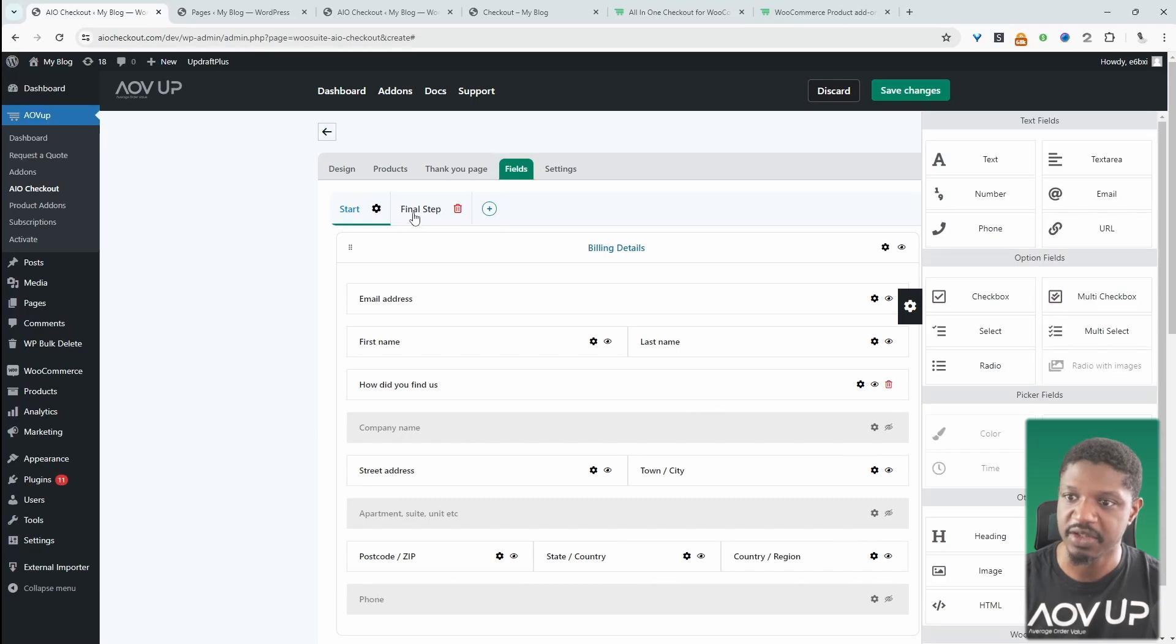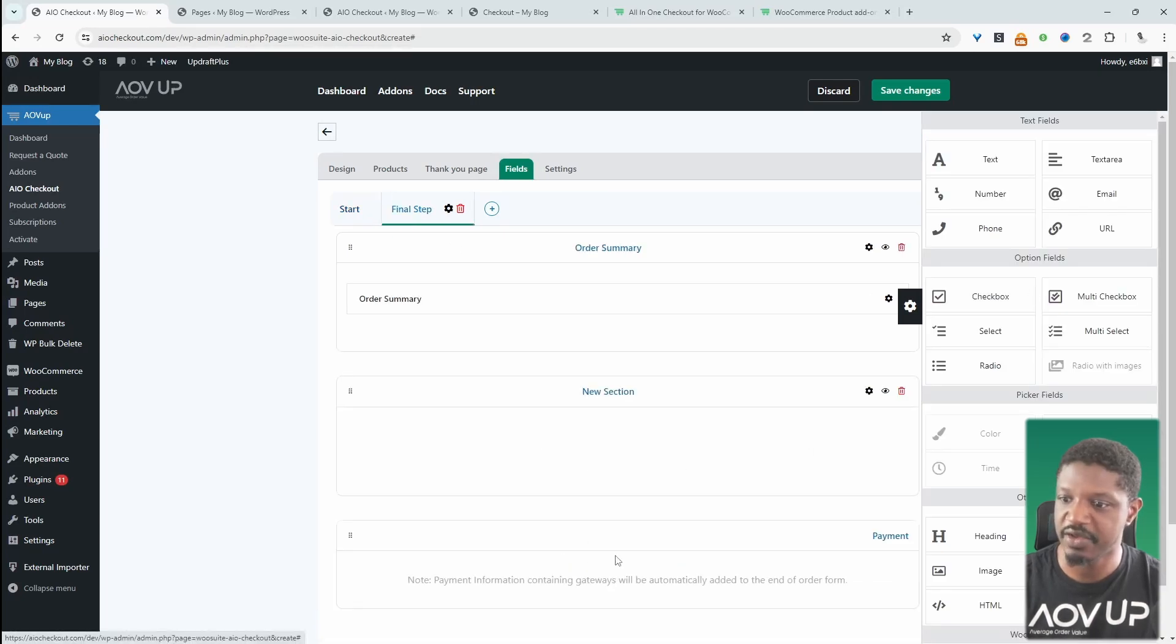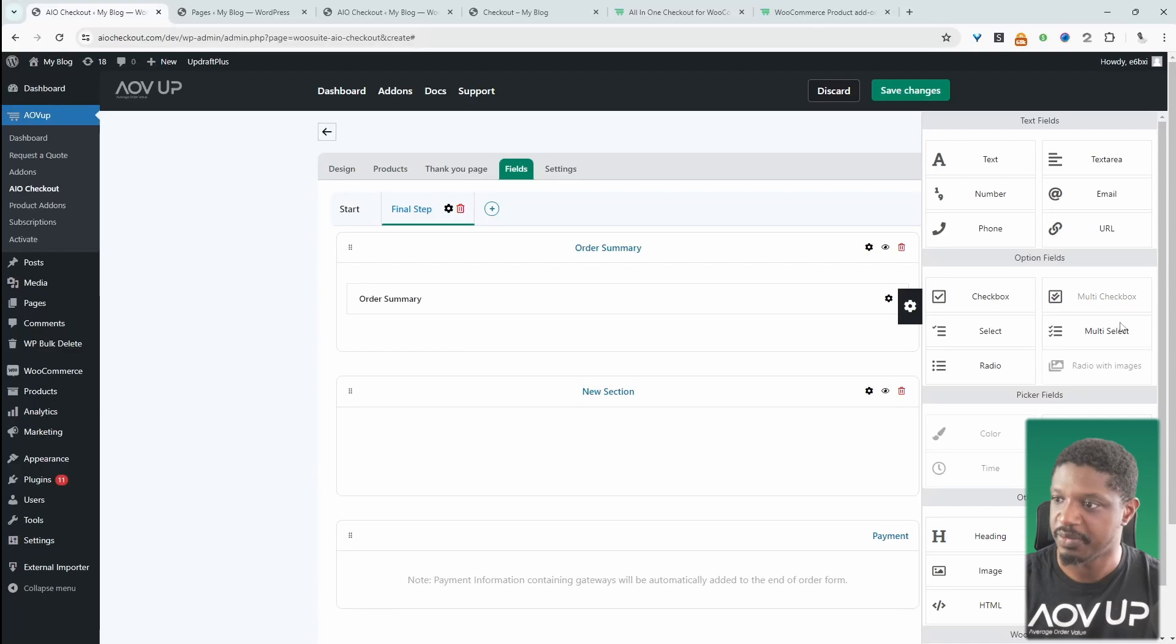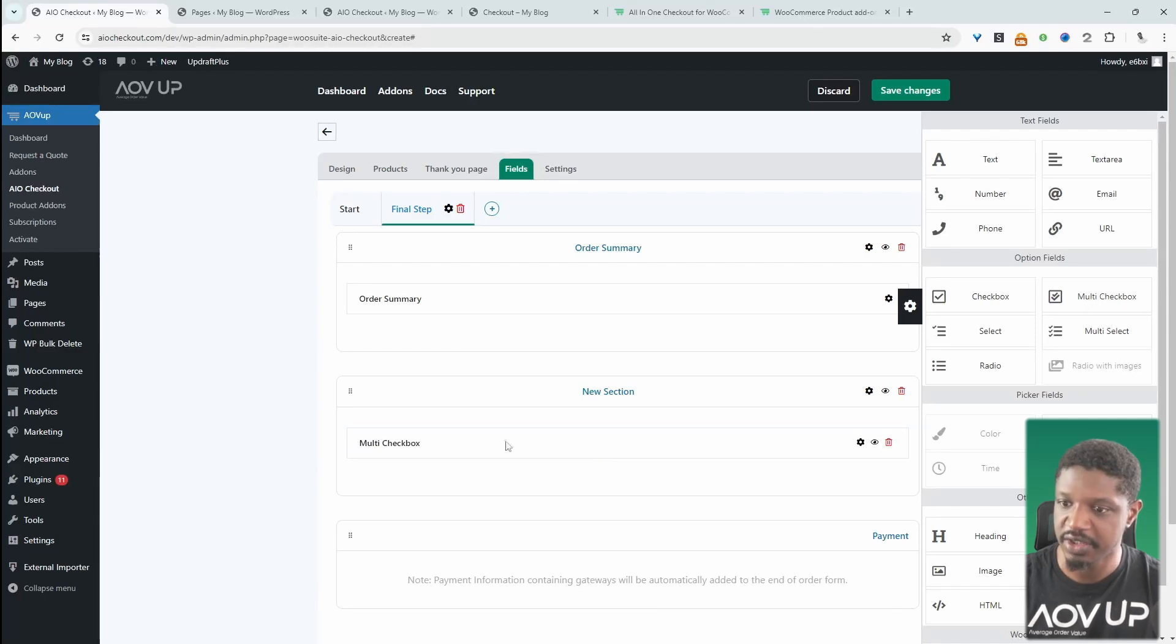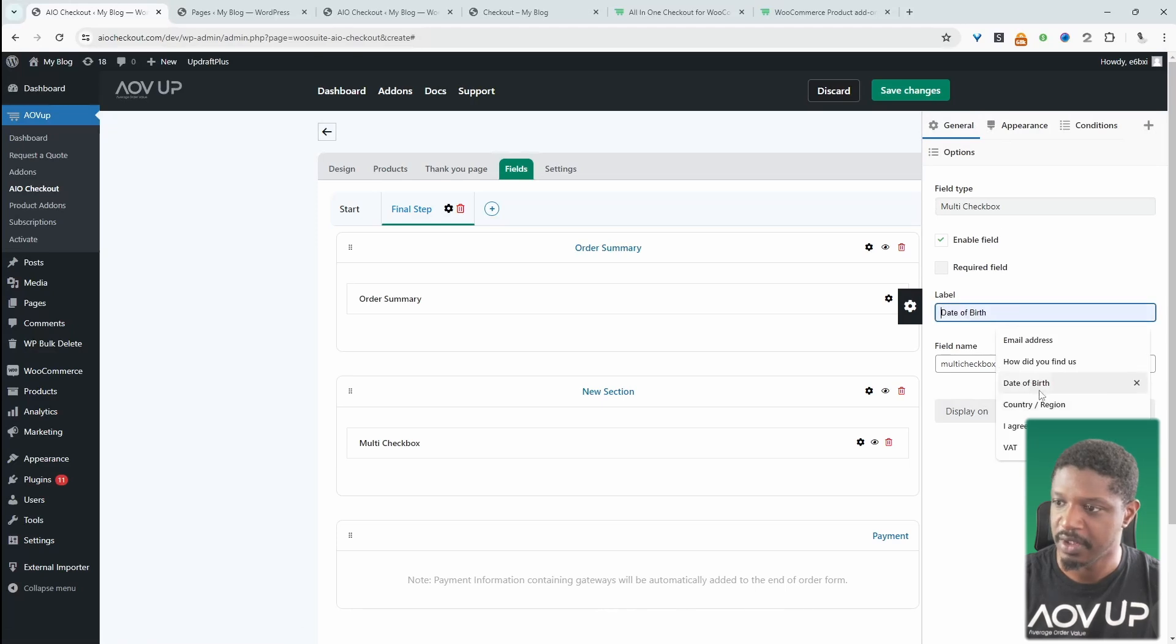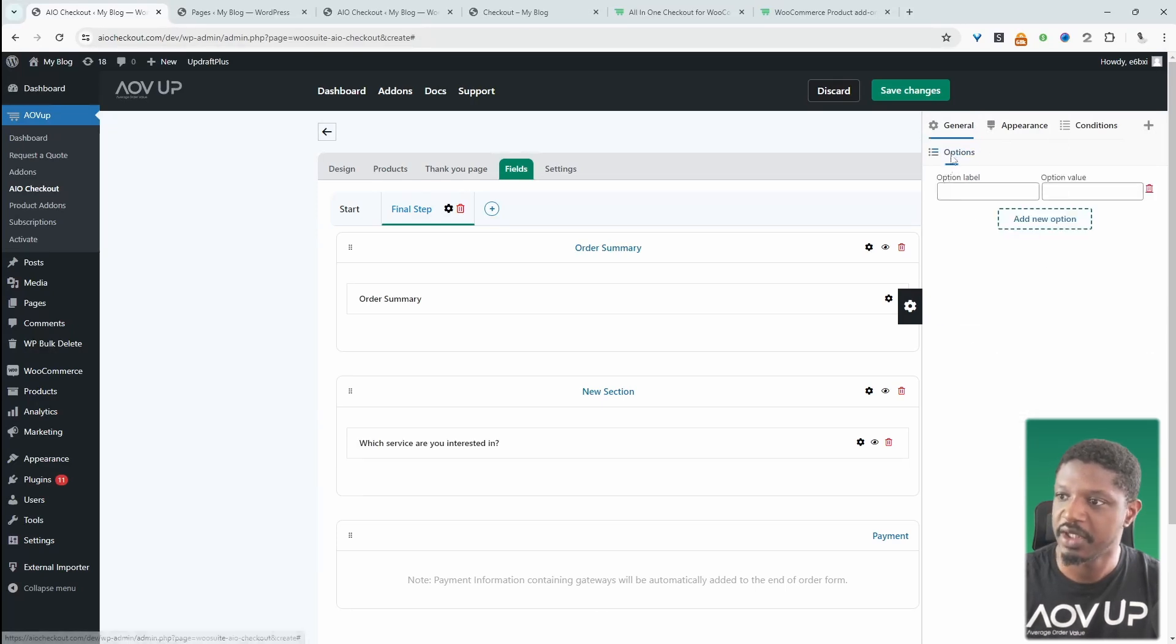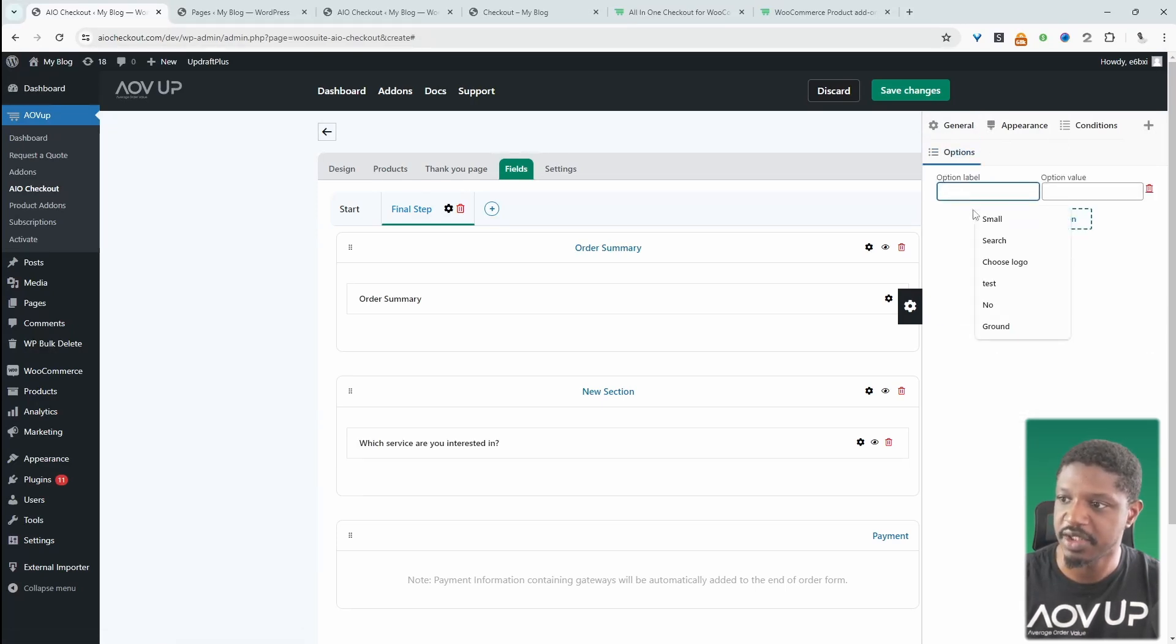Let's navigate over to step two and let's add a new section. So we'll add a new section here. And then we'll add a multi-select box in this new section. And we'll say something like, okay, that's fine. Now we'll click on Options and we'll add our options here. So we can say Search. This is the label.